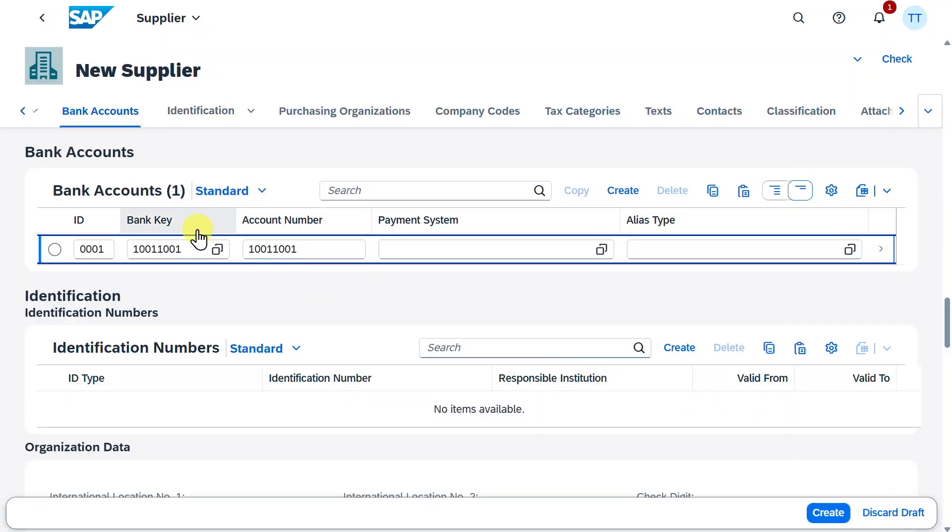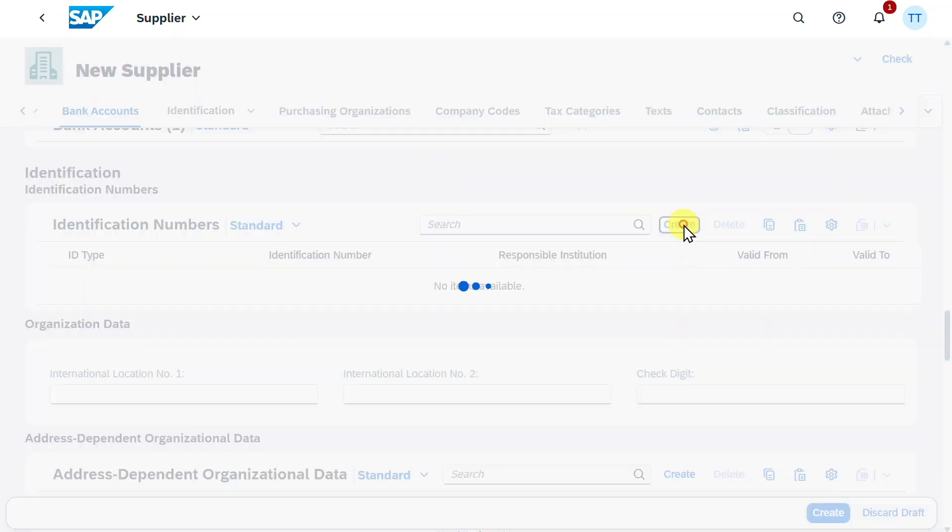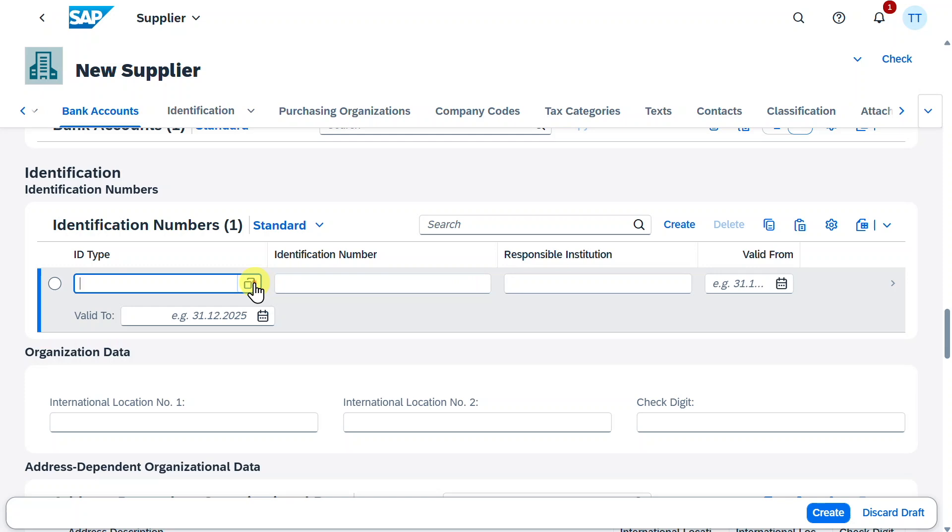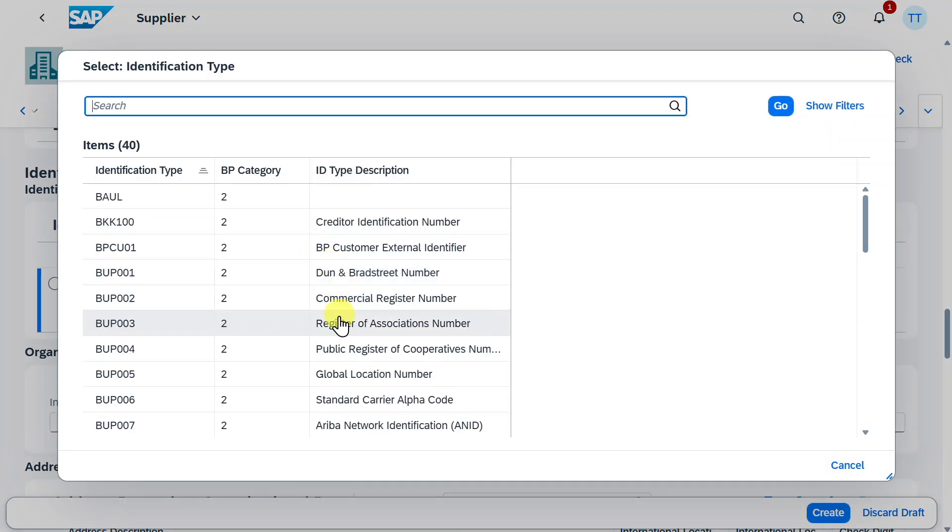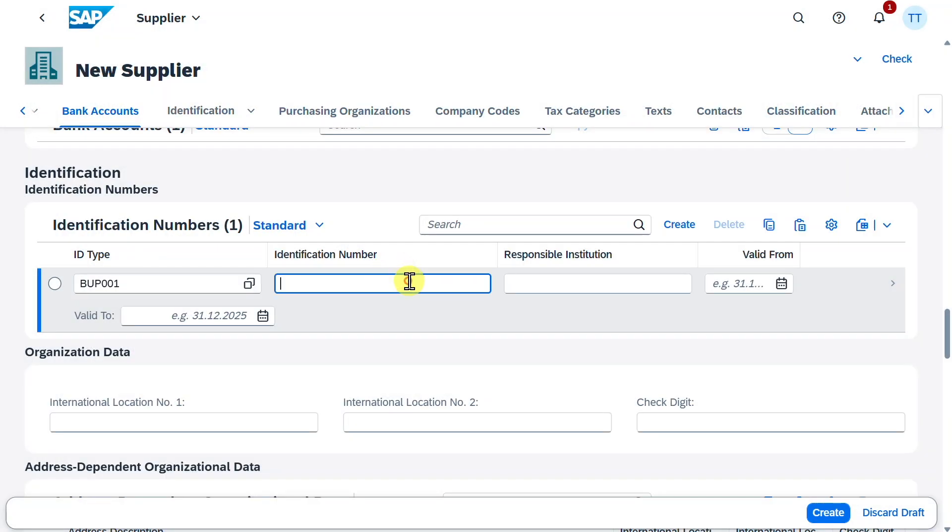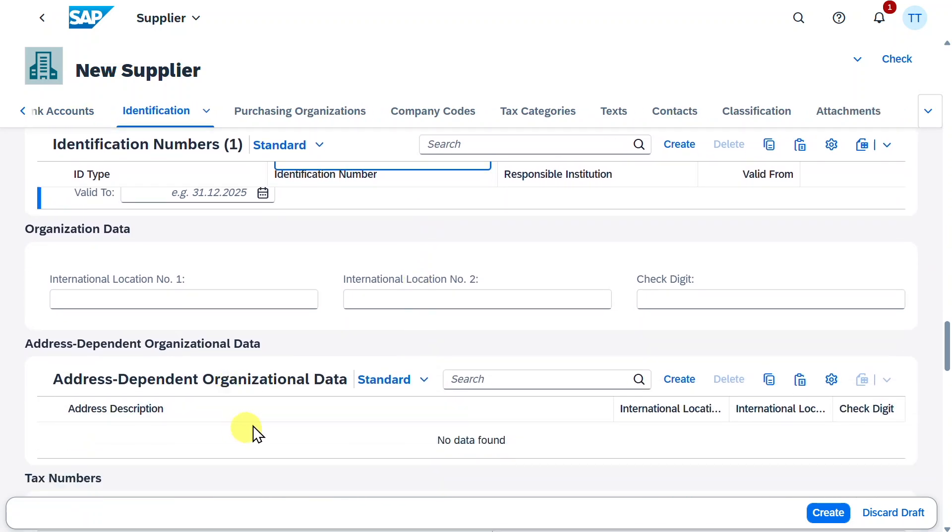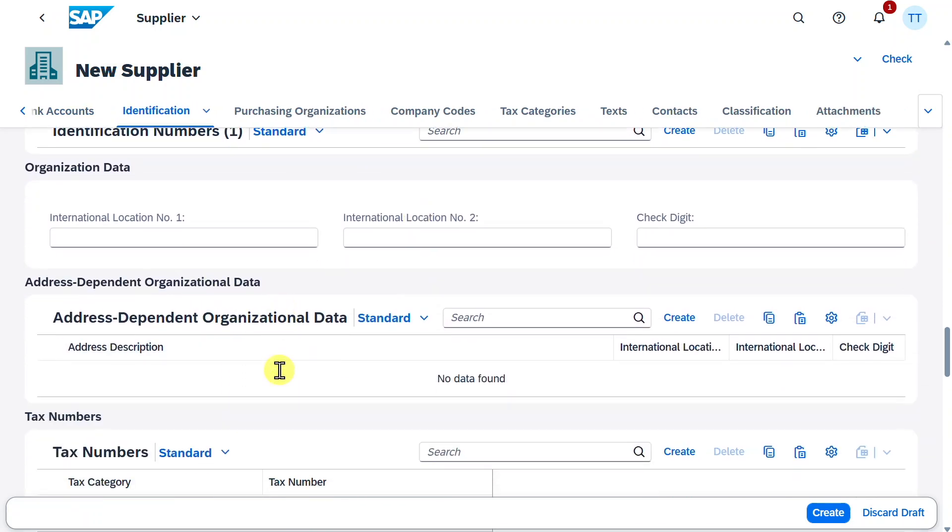That's basically it. We have here an Identification section, where we could assign different identification types. Let's select this one actually. Select the type. And here you can see many different types, like the Dun & Bradstreet number. Then you just need to write an identification number. And that's basically it. Further down, we can also store some more address information if necessary.